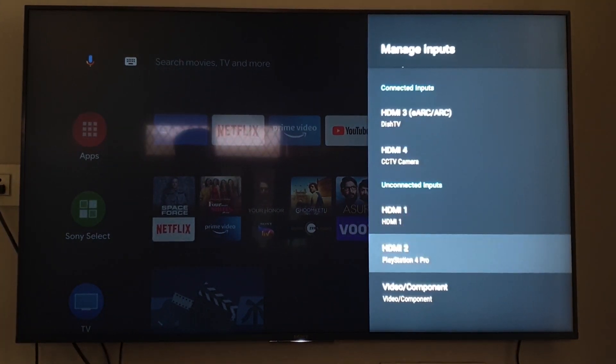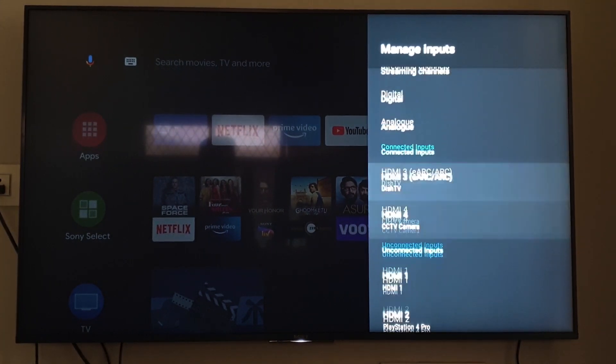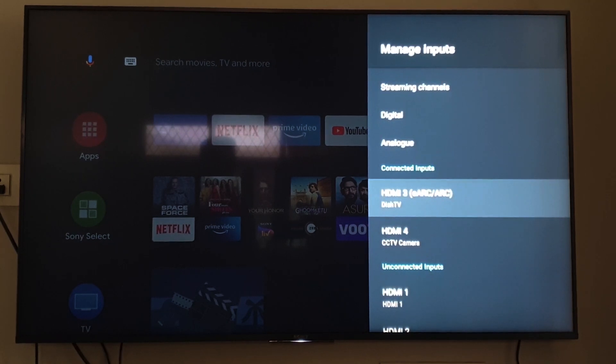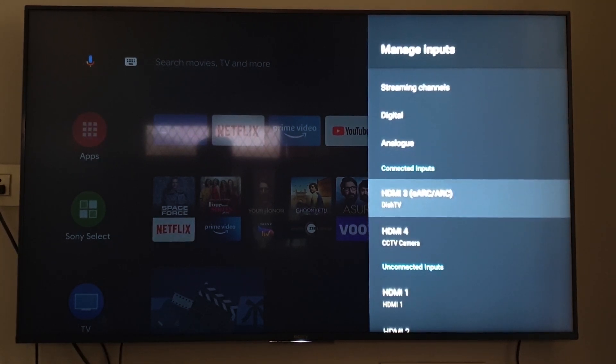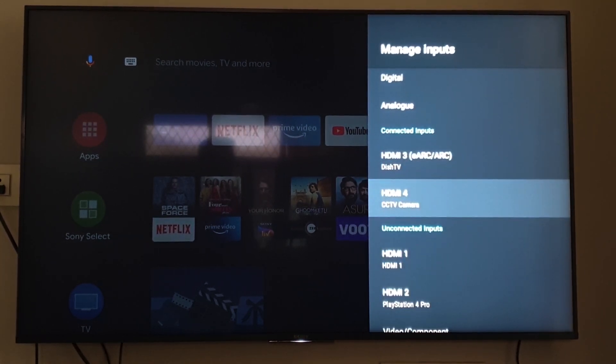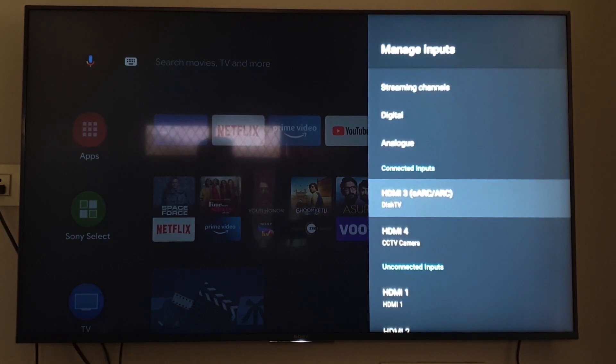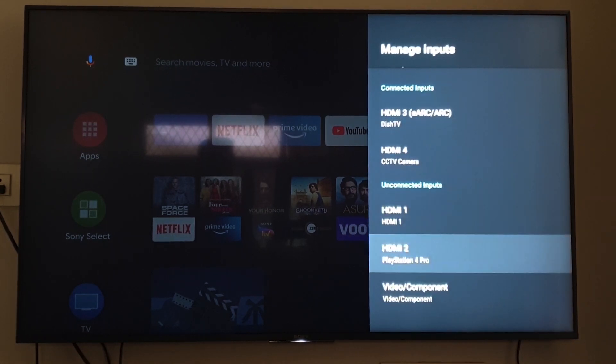So you can see all the HDMI inputs are located over here. And when you get into it, you can see I have already changed the names for some of them.